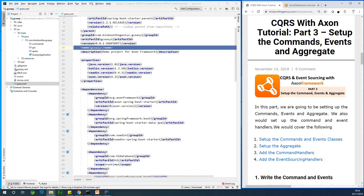Welcome to part three of our six-part URLs and events using the Axon framework tutorial. Today we are going to begin to set up the commands, the events, and the aggregate.